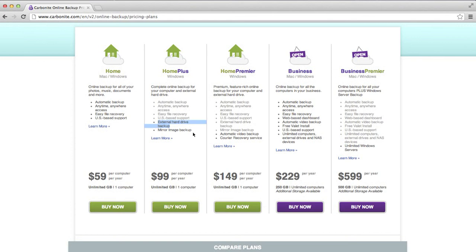In that price you've got automatic backup, anytime anywhere access, easy file recovery, US based support.